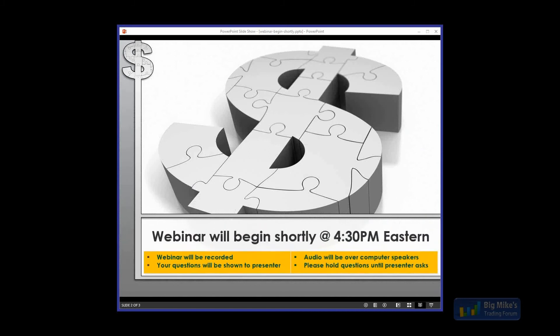As you have questions, just type them into the box and we'll do our best to get everyone's questions answered today. With that, I'm going to turn things over to Ryan.